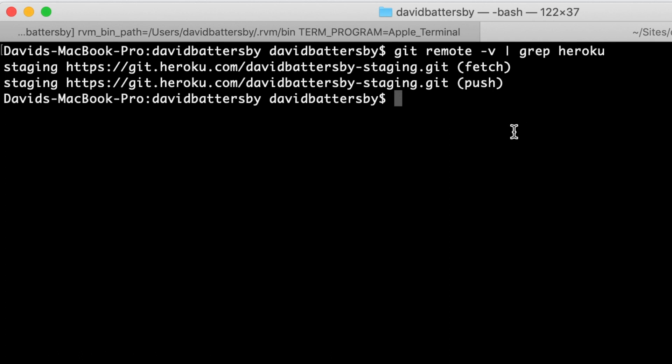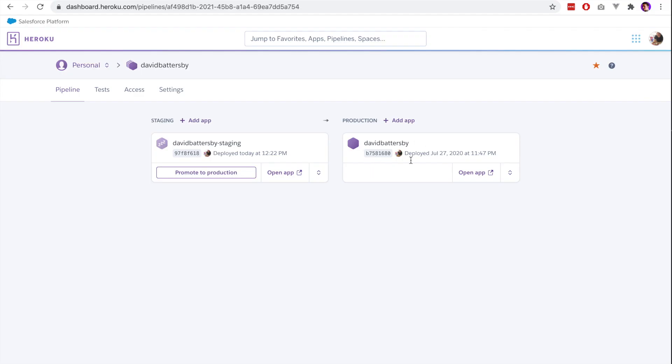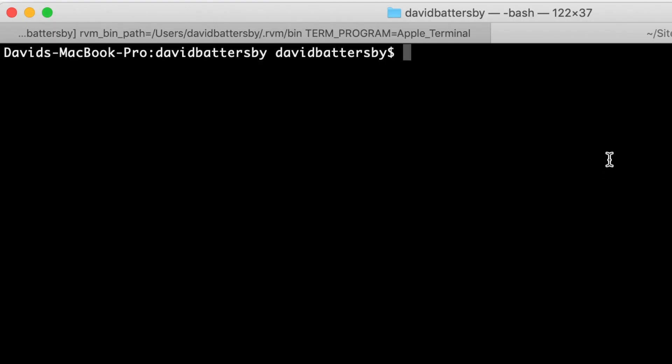Going back to the dashboard in Heroku, we have this production app and we don't have any way to push to it directly. What we can do is promote the changes from the staging app to production. You can do that from the dashboard. There is a button here to do this. We have these changes already pushed to staging.